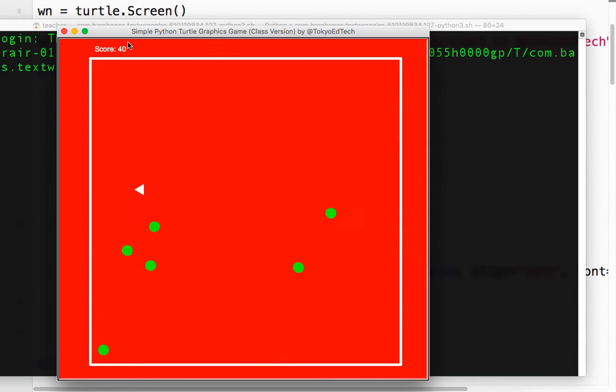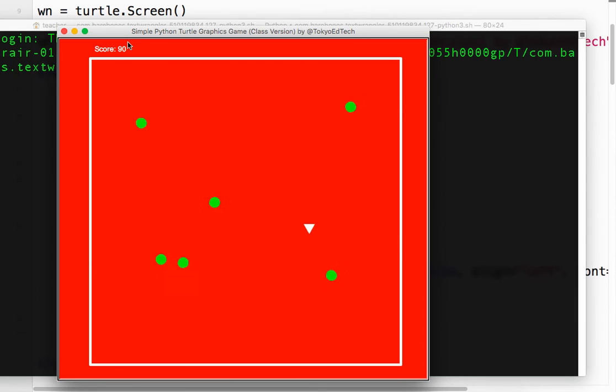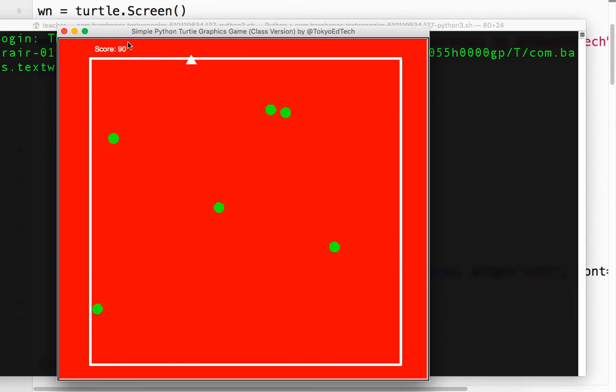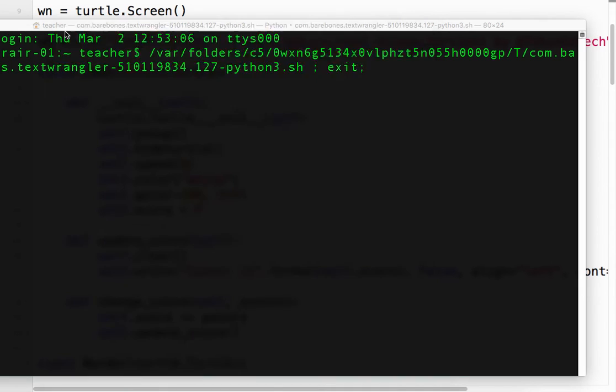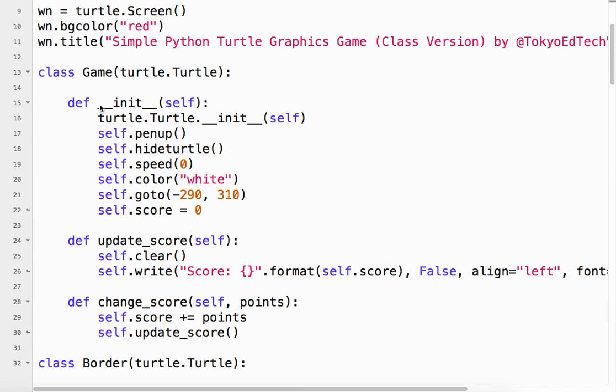And again, because we use the tracer 0 and the window update method, we have pretty good smooth scrolling graphics here. On this, at least on my computer here. And occasionally it gets stuck. But again, we'll let that go for now. Okay, that's it.